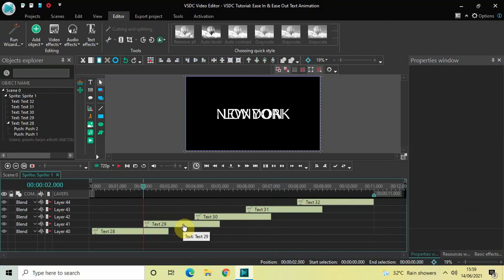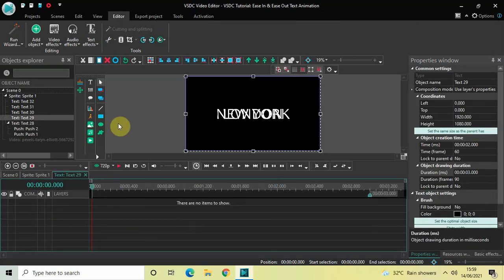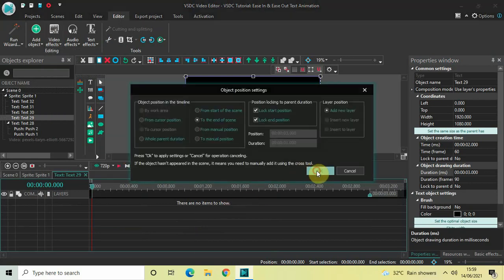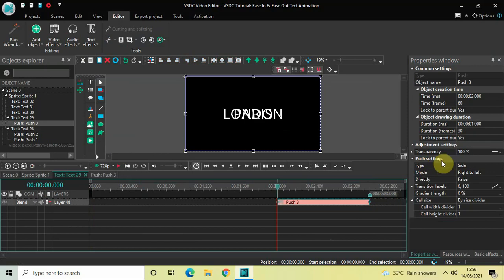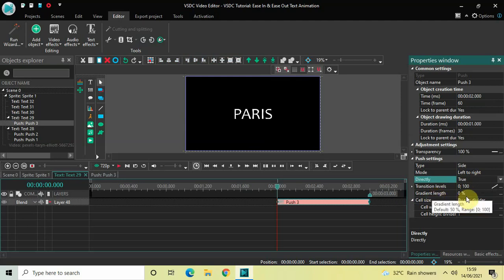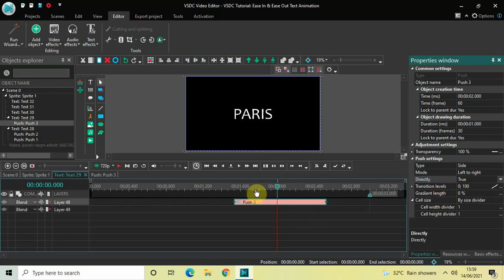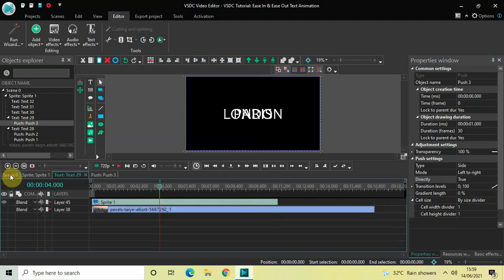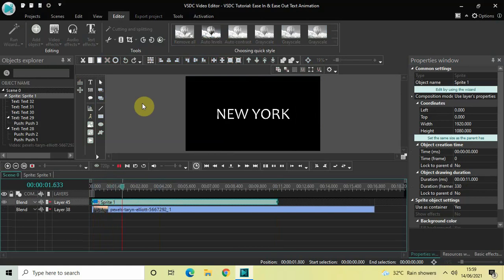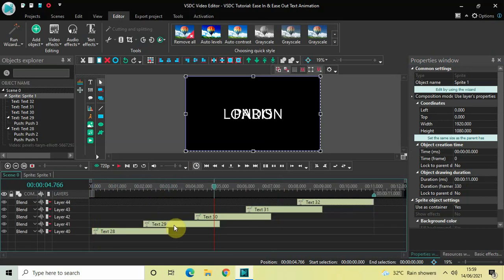Now go back inside the sprite object, double click on the second text object, go to Video Effects, Transitions, select Push and click OK. In the Push settings, Type is set to Side, change Mode from Right to Left to Left to Right, change Directly from False to True, Gradient Length is already 0%. Place the push transition at the beginning. Playing the video: here comes the first text, then the second text — perfect.